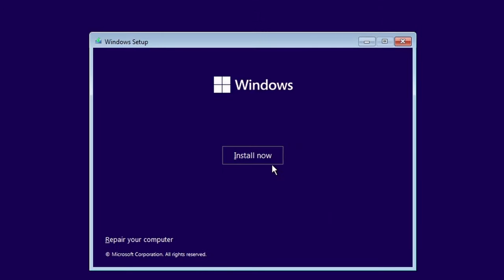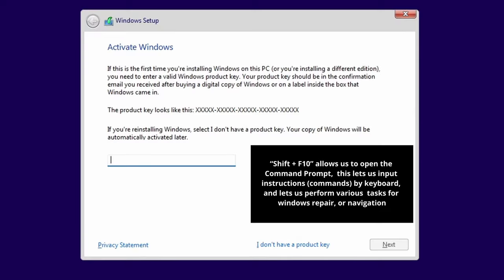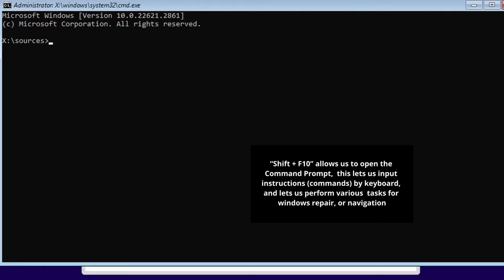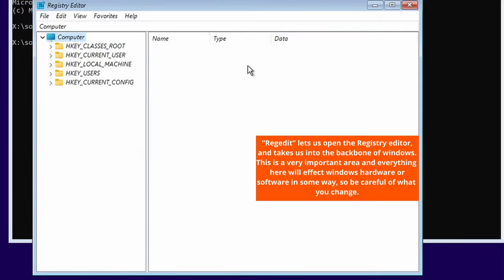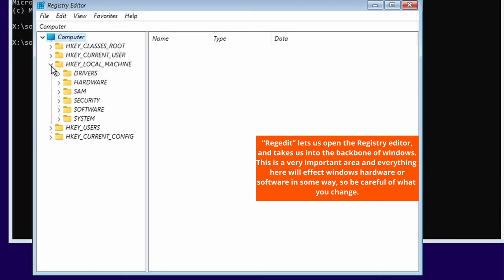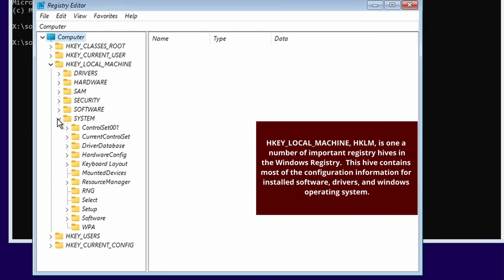At this point we can just close this actual window because we're now going to need to make some changes. Click on install now again. This time around you're going to go Shift+F10. Shift+F10 takes us to the command prompt. Then type in regedit.